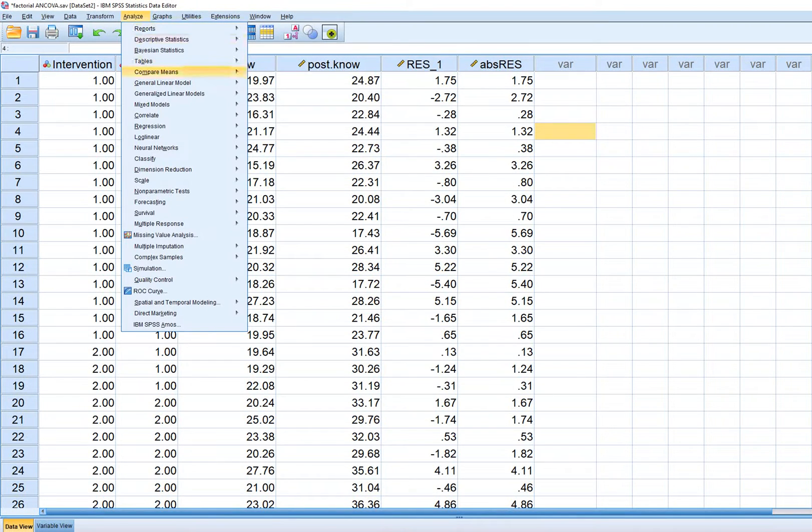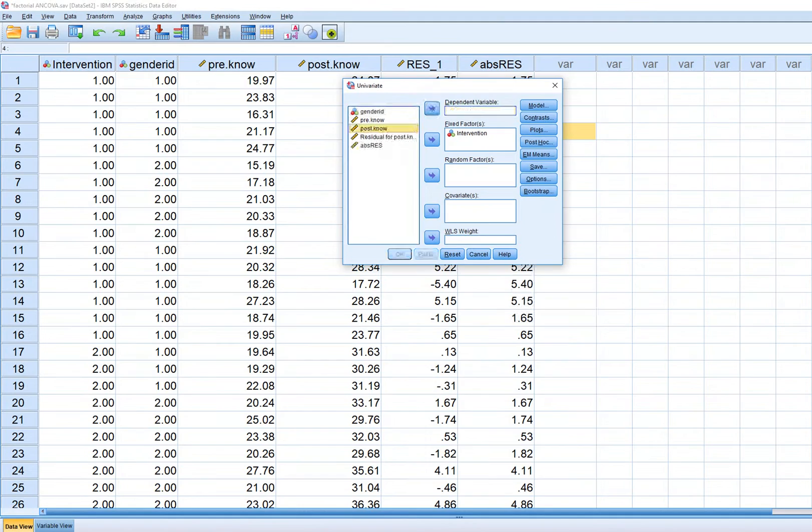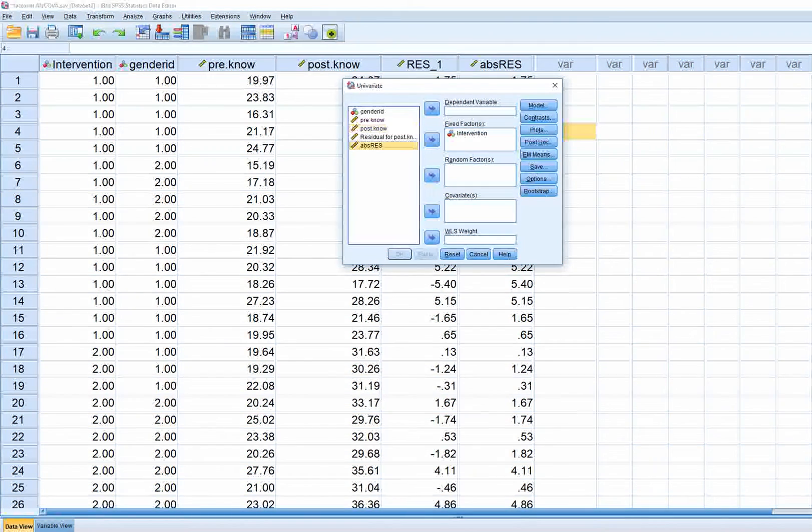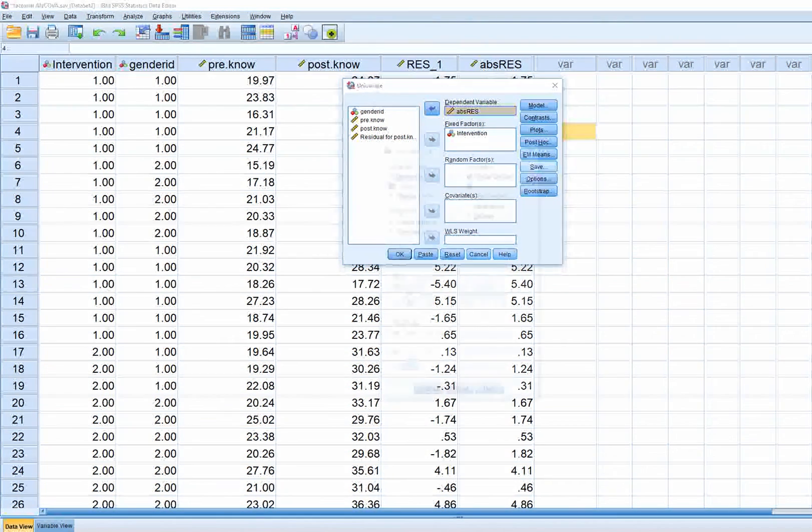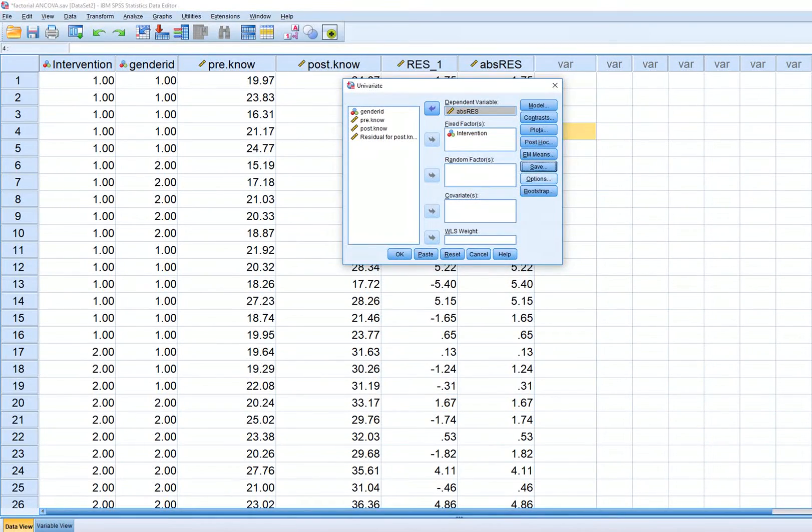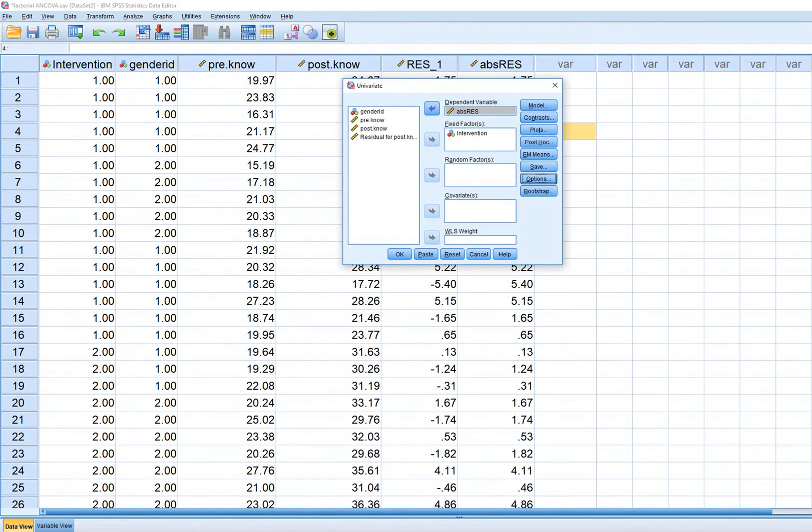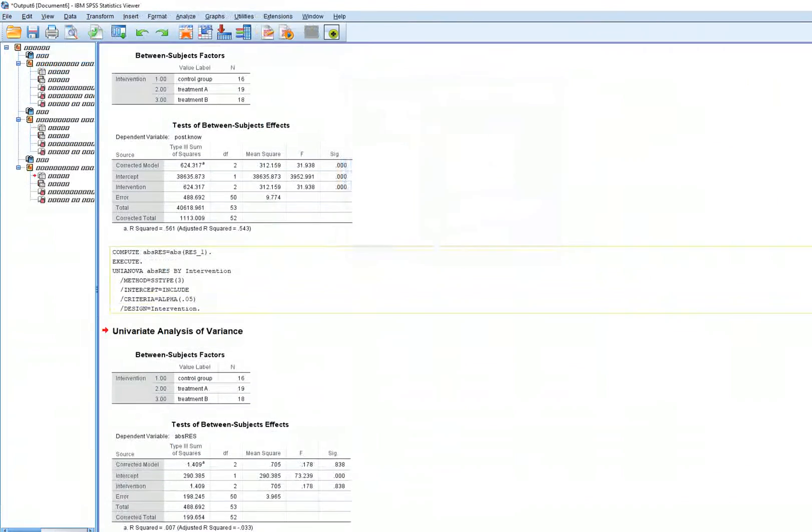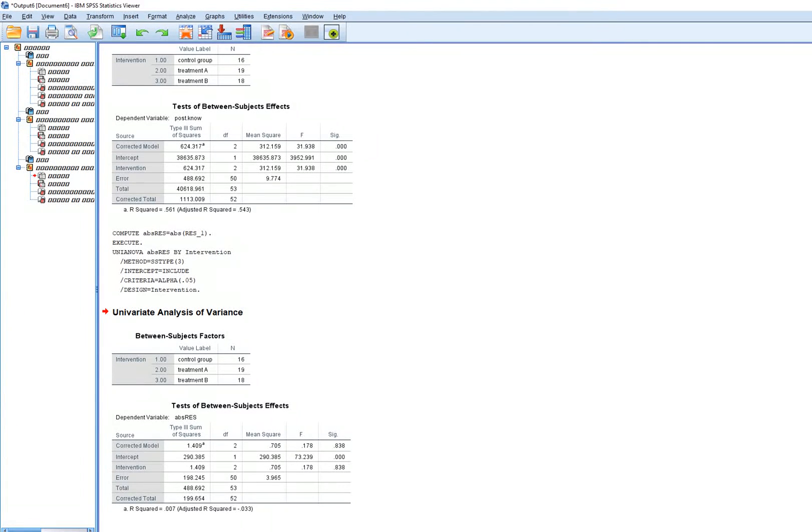Click OK and the variable shows up in the data set. If you perform a one-way ANOVA on the absolute value of those residuals, click off Save and Options again should not have that checked.